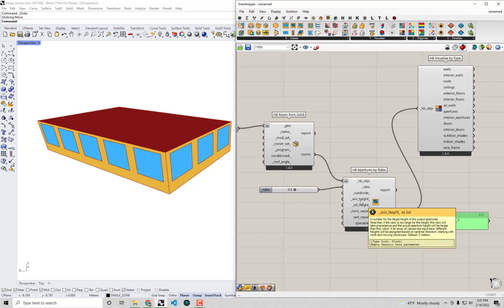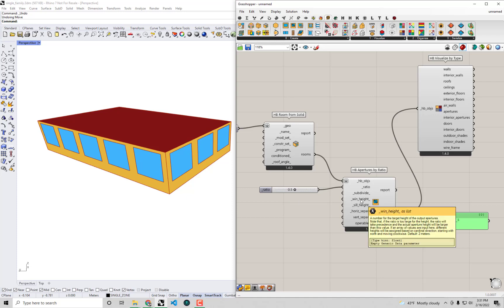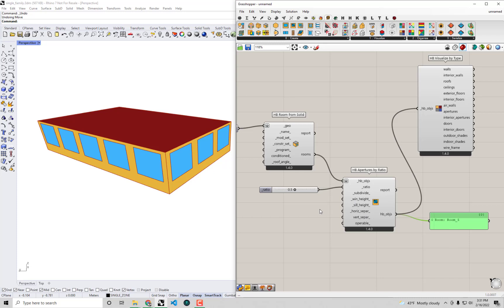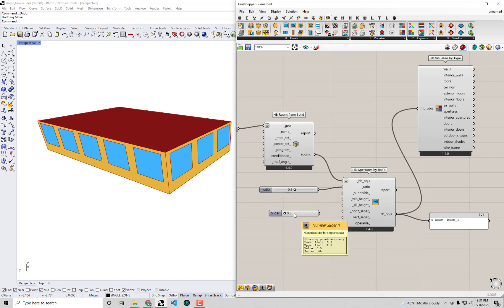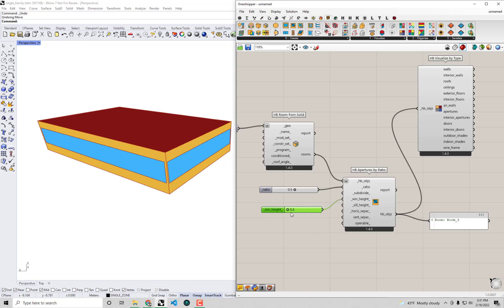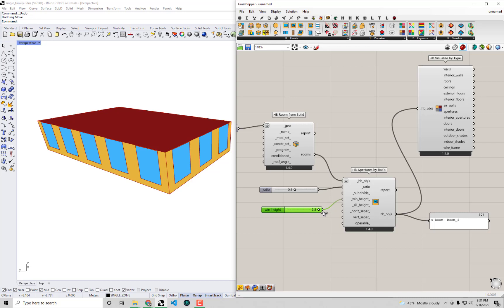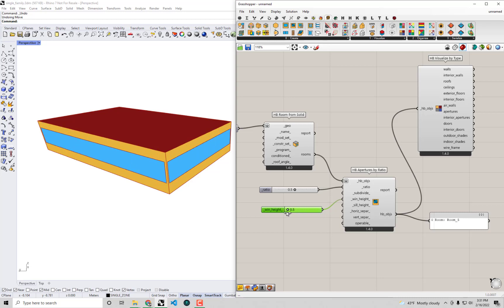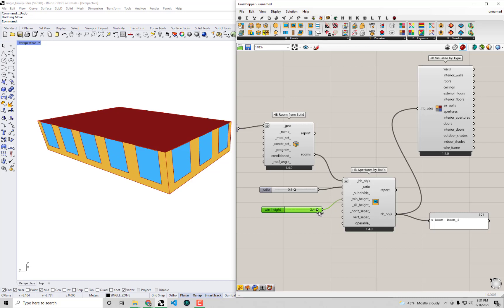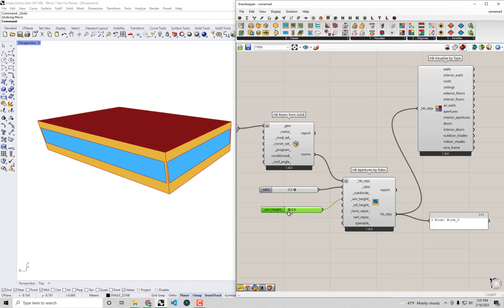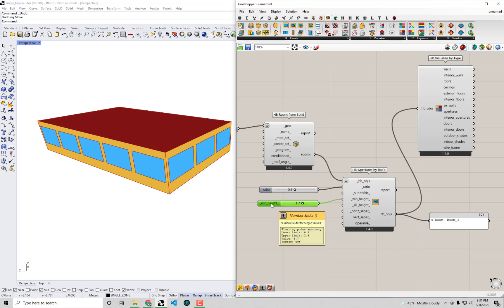You'll see there are also properties to tweak things like the window height. Let's say if I want to play around with window heights from 0.5 to 2.5, I can bring up a slider with that range using the same shortcut. You'll see the component will automatically try and respect it. It will first respect the ratio as much as it can, but if it can, it will try and use that height to specify the actual height of those windows.